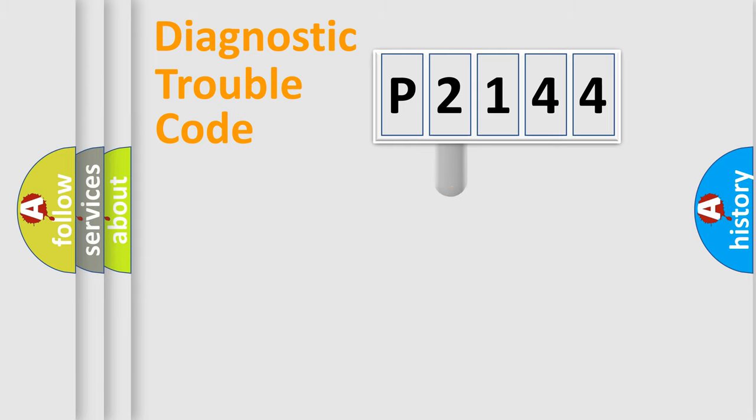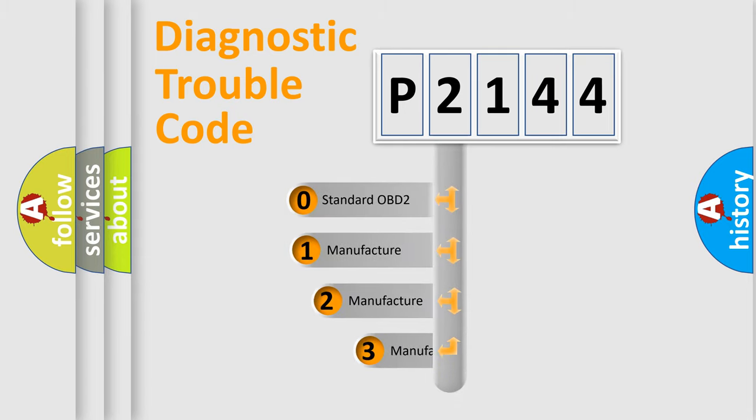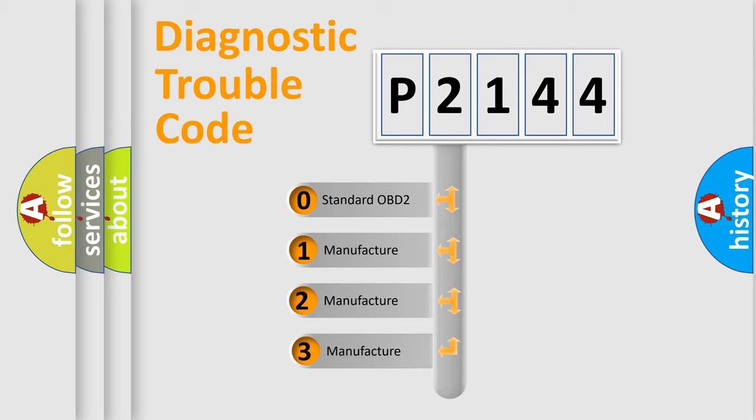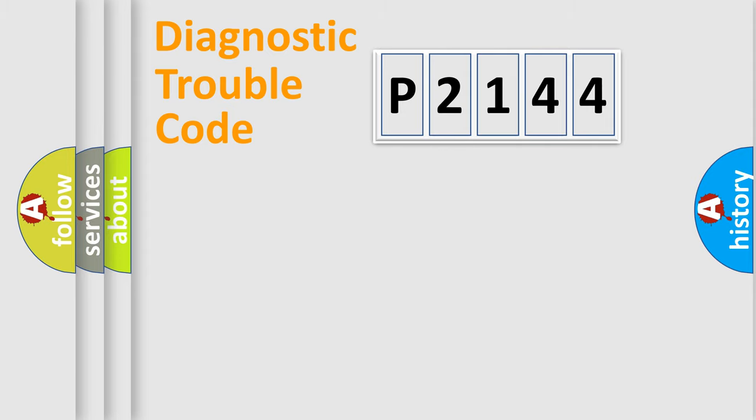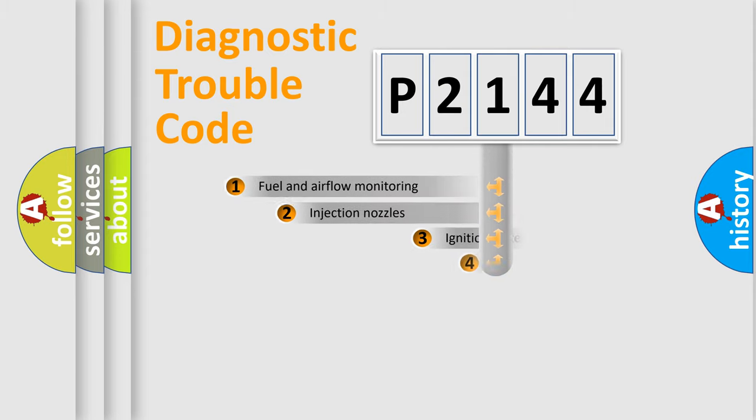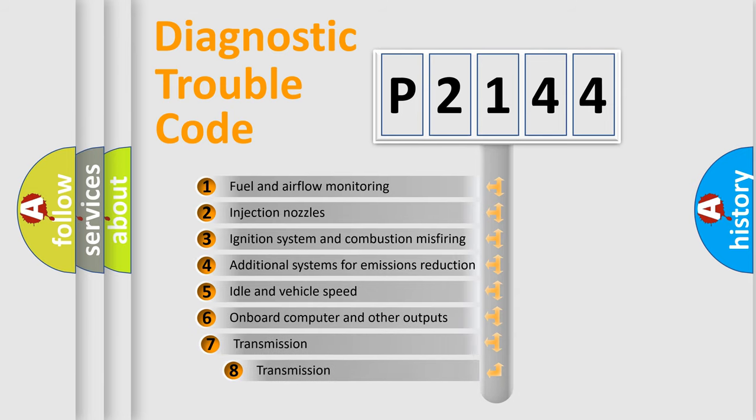This distribution is defined in the first character code. If the second character is expressed as zero, it is a standardized error. In the case of numbers 1, 2, 3, it is a car-specific error. The third character specifies a subset of errors.